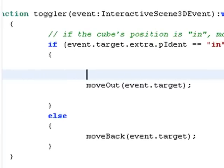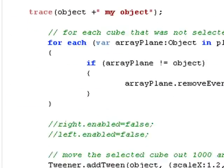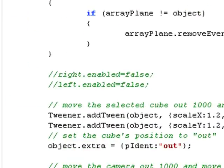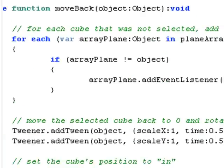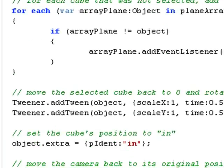And all the move out and move back functions are doing are basically using the tweener to scale the image larger or scale the image back to its original size. So extremely easy function.